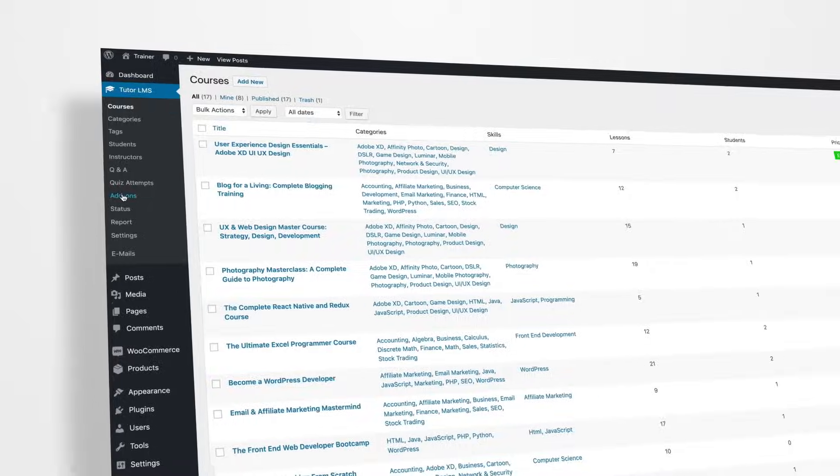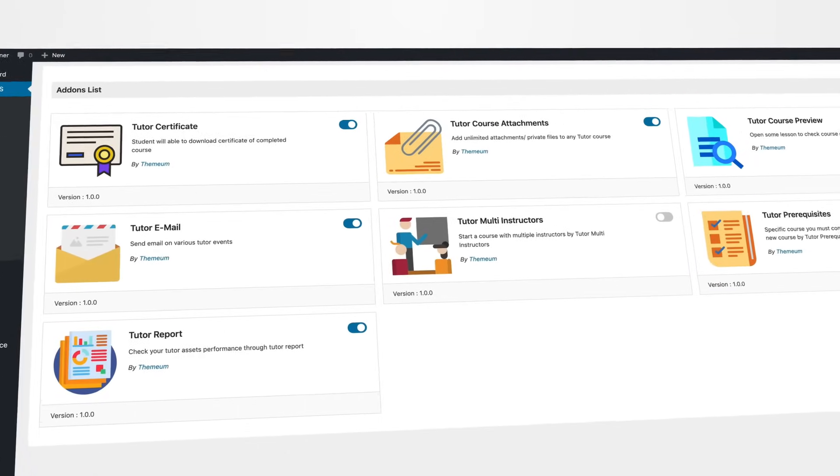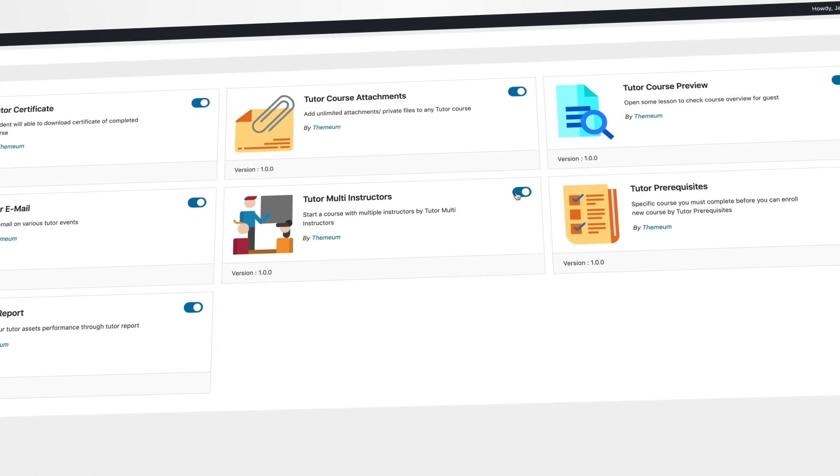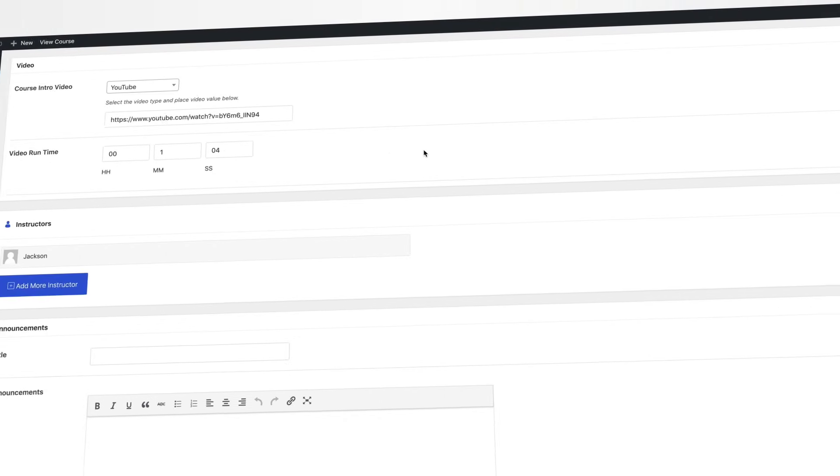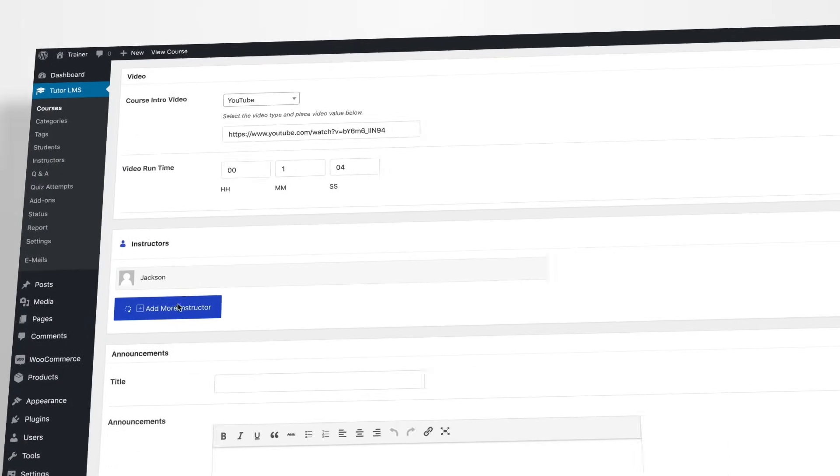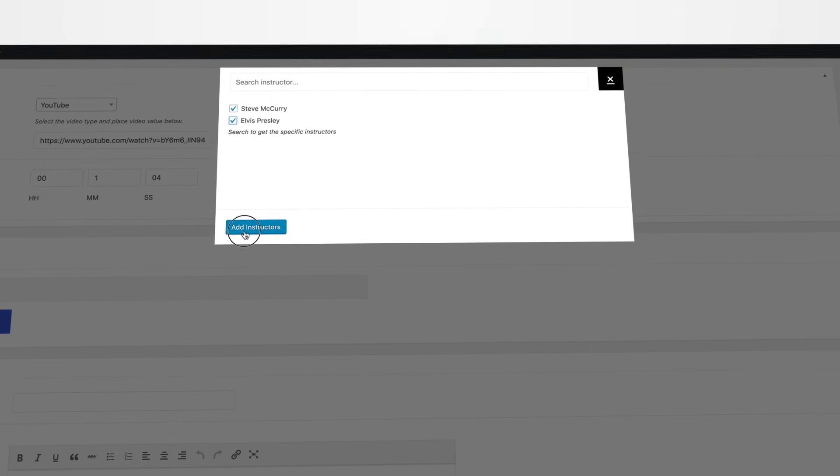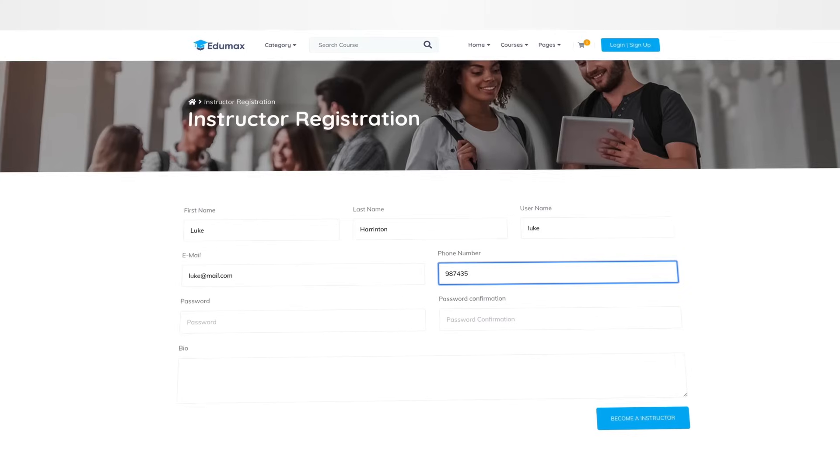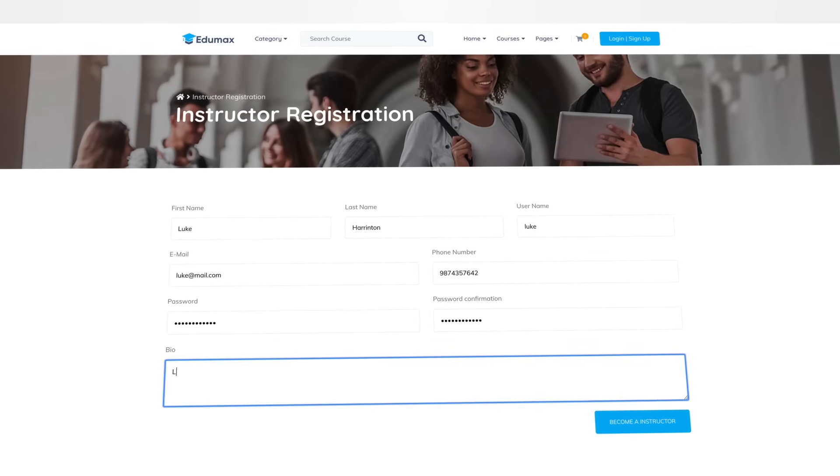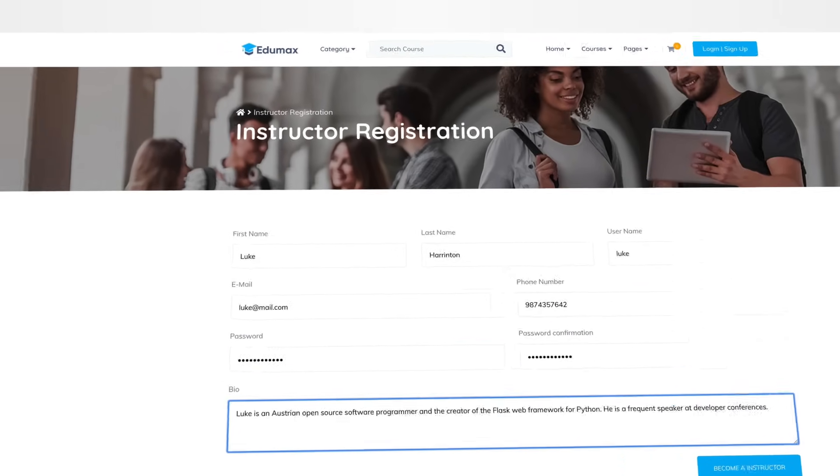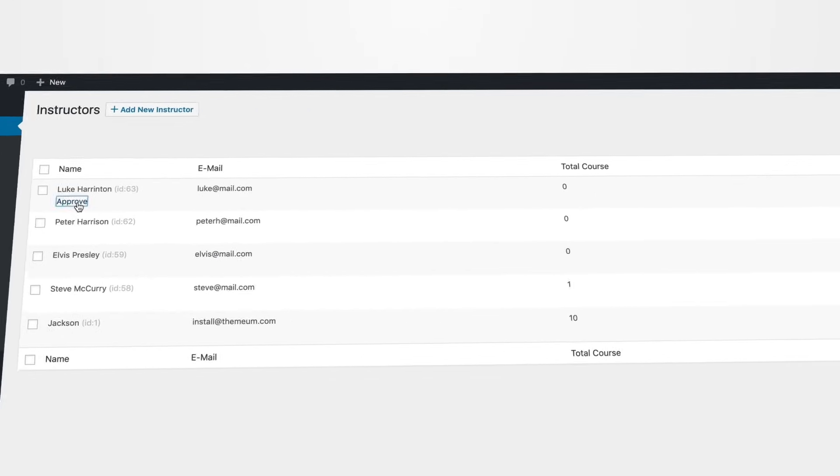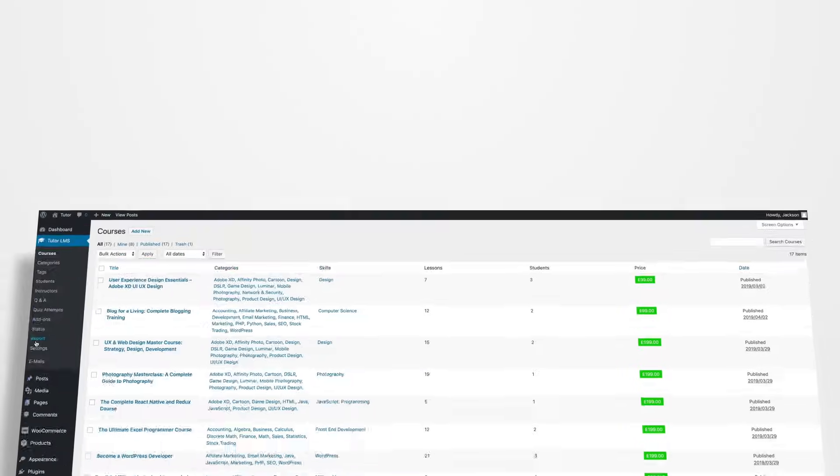When you see any successful online educational platform, you'll most likely notice there are multiple instructors assigned to certain courses. The good news is, Tutor is multi-instructor ready, which shows that you're offering a rich, resourceful course. Review the instructor sign-up submissions and allow them to contribute. Moreover, you can define the instructor roles for a flawless course administration.